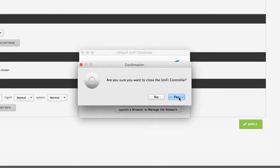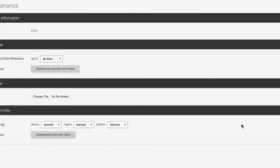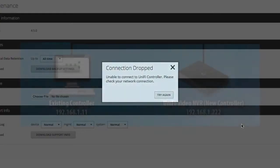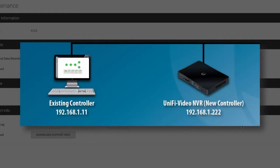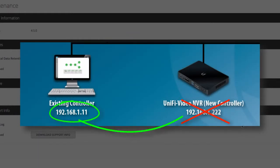In order for managed UniFi devices to seamlessly transition to the new controller, the new controller must be reconfigured with the IP address of the previous controller.